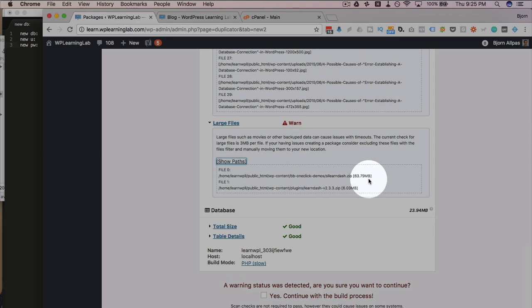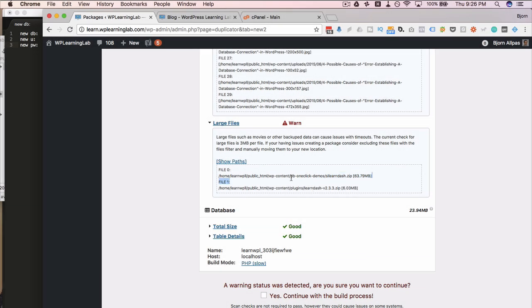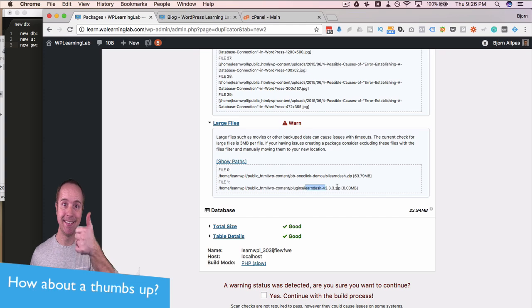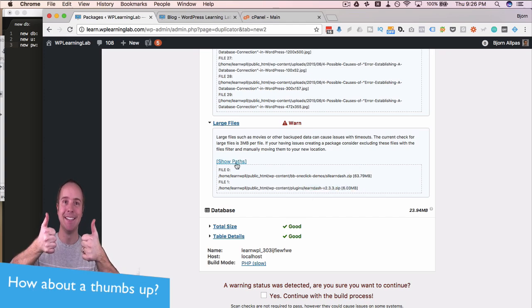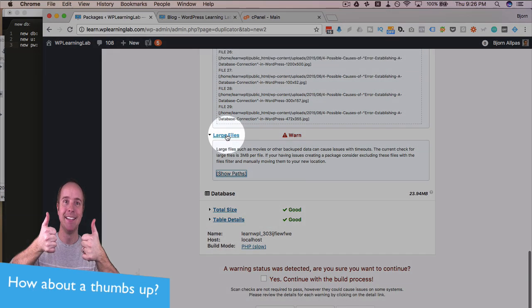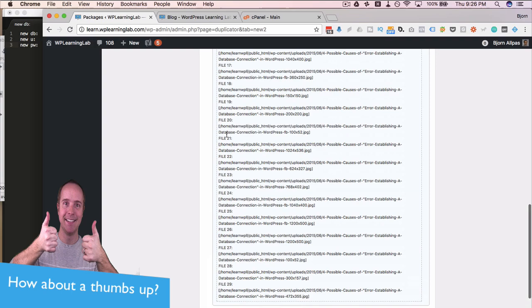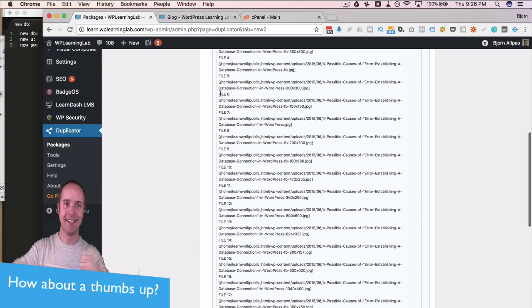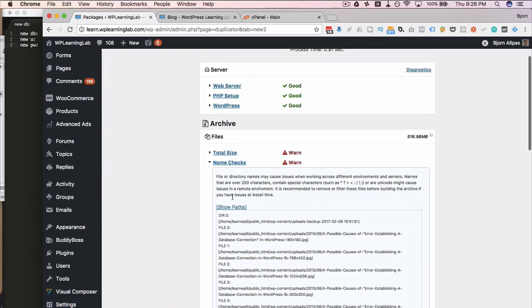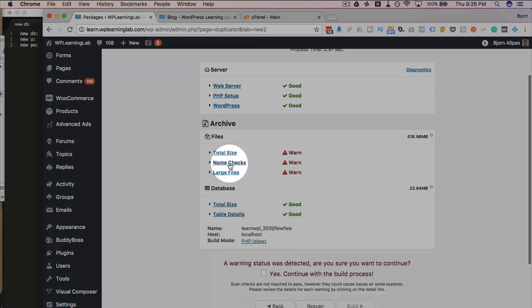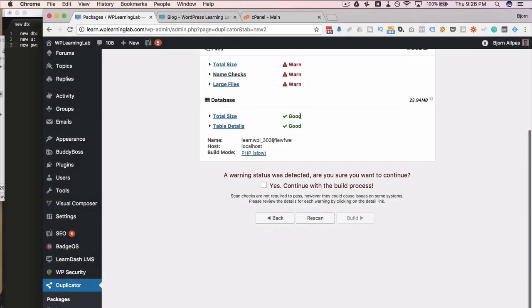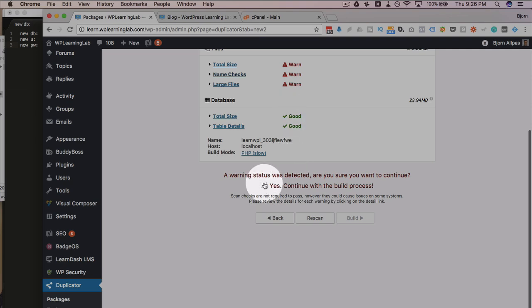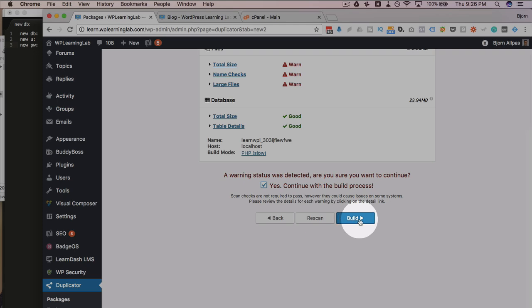Large files is also an issue. Files over 3 megabytes. So this one here is a, looks like a demos plugin for LearnDash, and then another LearnDash one for 6 megabytes. And those aren't a big deal. So I'm just going to keep those, not worry about it. And I'm going to close all those down again. And we have some more checks that all turned out good. And because there are warnings, we have to click yes, I want to continue in that checkbox. And then click on build.